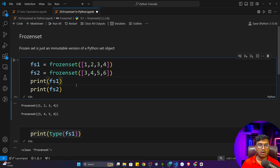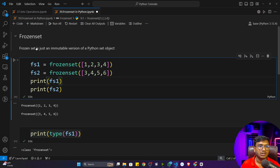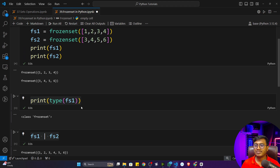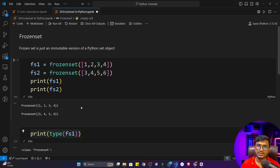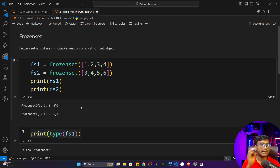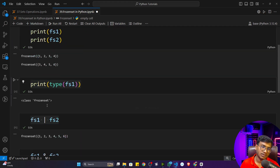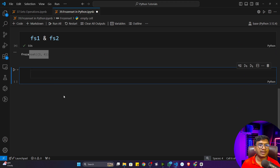Whatever operations you have learned, you can apply them on a frozen set. The only thing you can't do is make changes — you can't add any value or delete any value from a frozen set. When should you use it? If you're building an application using a set data structure and you don't want its contents to change, use a frozen set. If you need to add or modify elements, use a regular set — similar to the difference between list and tuple.